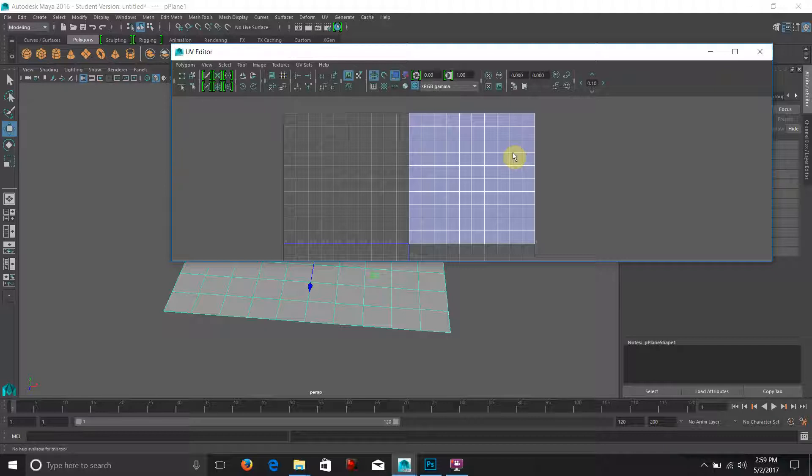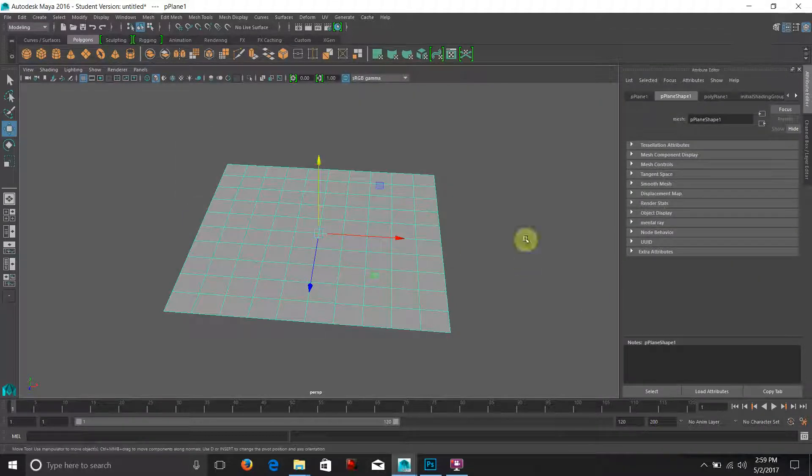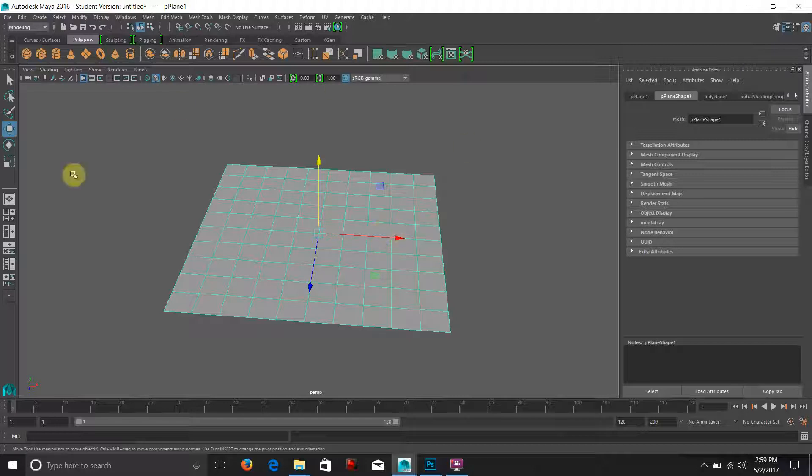We're keeping it square because we're going to do a tileable texture with different diversities of shininess. Now we are dealing with specularity which means shininess.